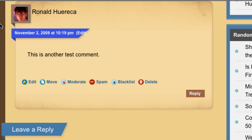Hi, this is Ronald Huereca and I'm going to show you Ajax Edit Comments from an admin user's perspective. What you'll see here is several options.